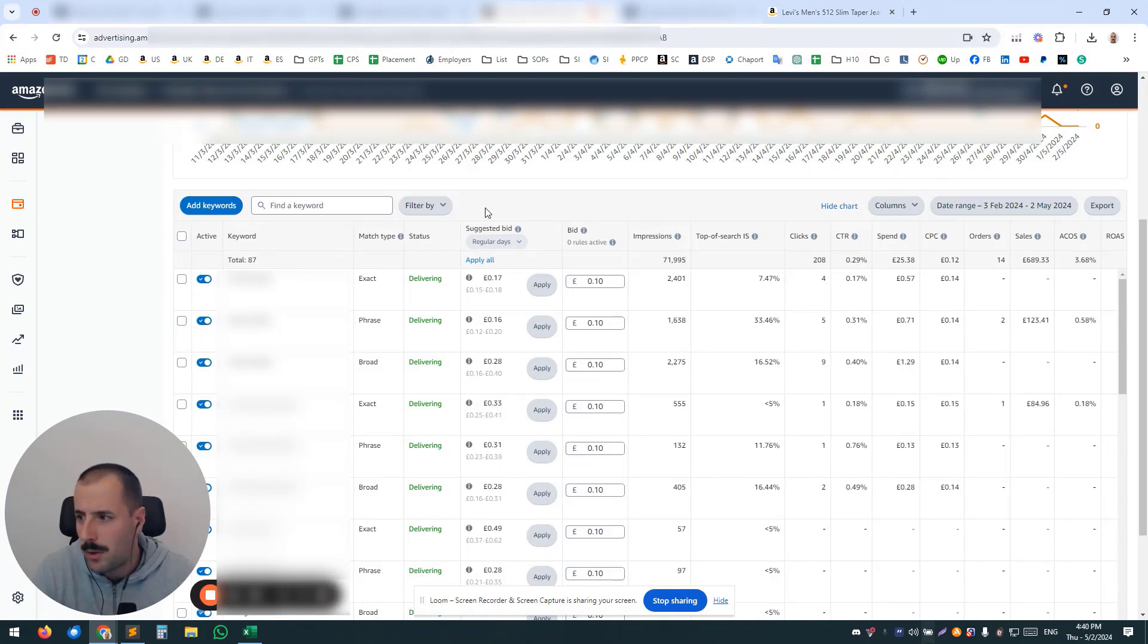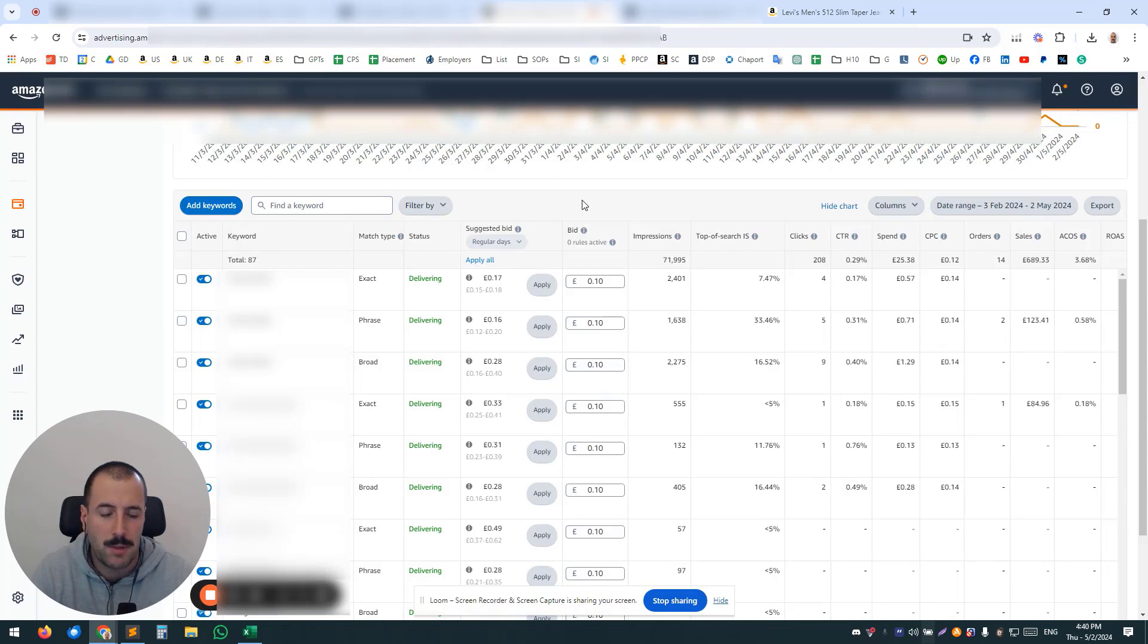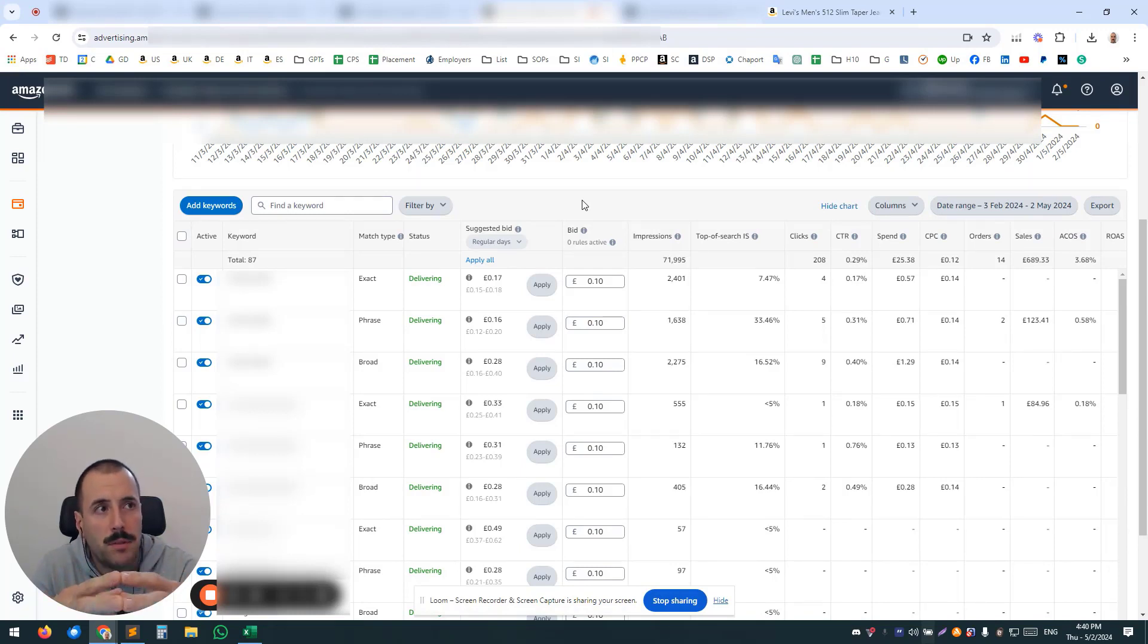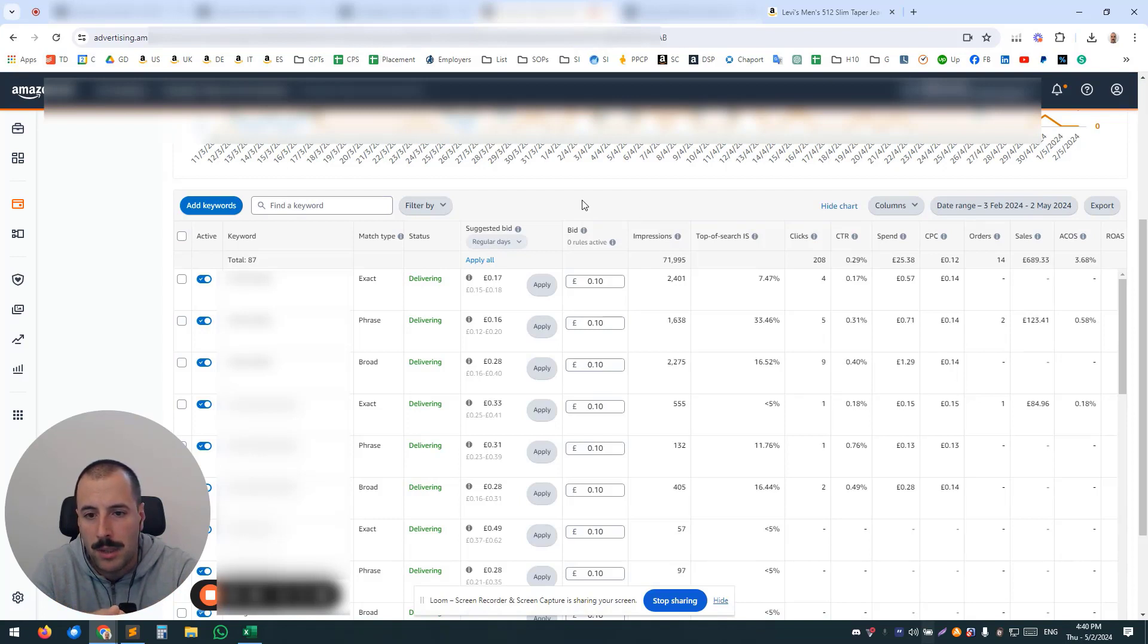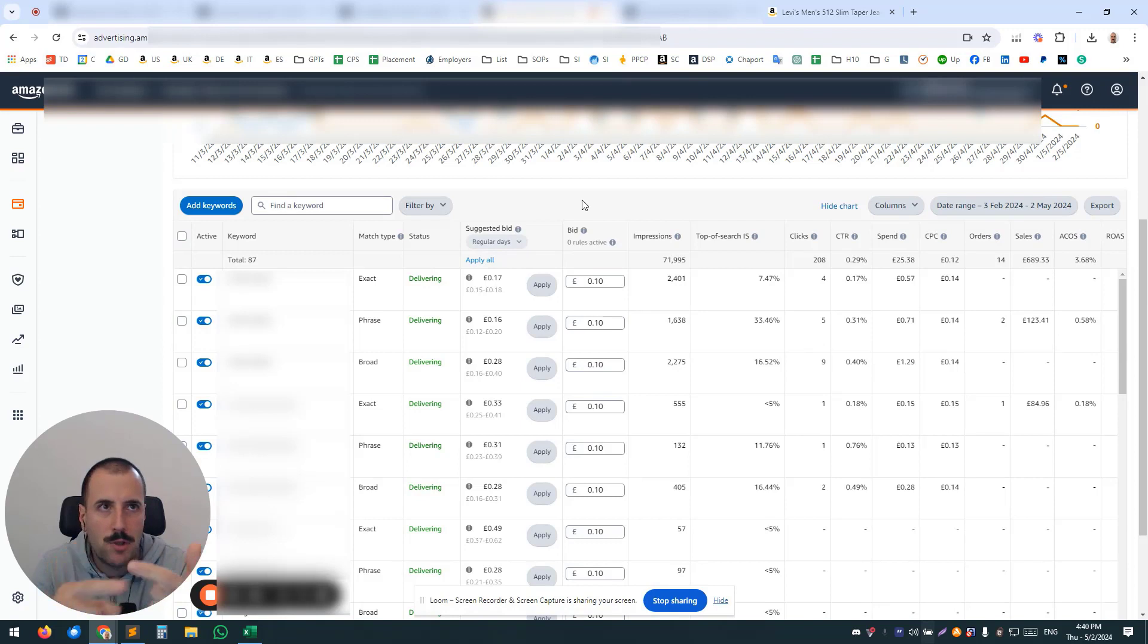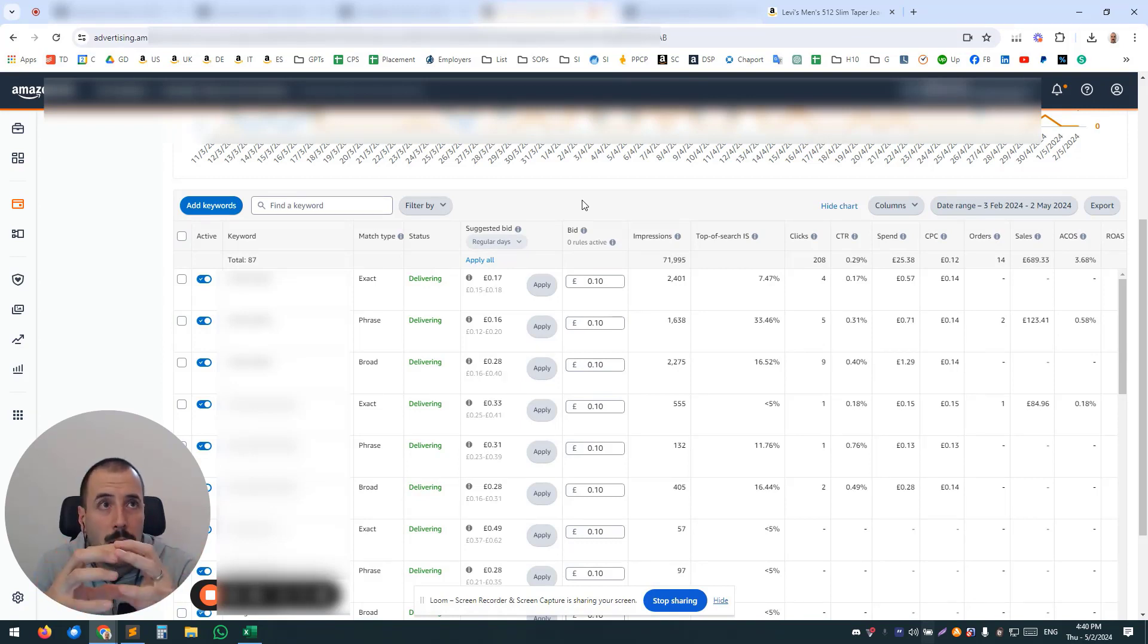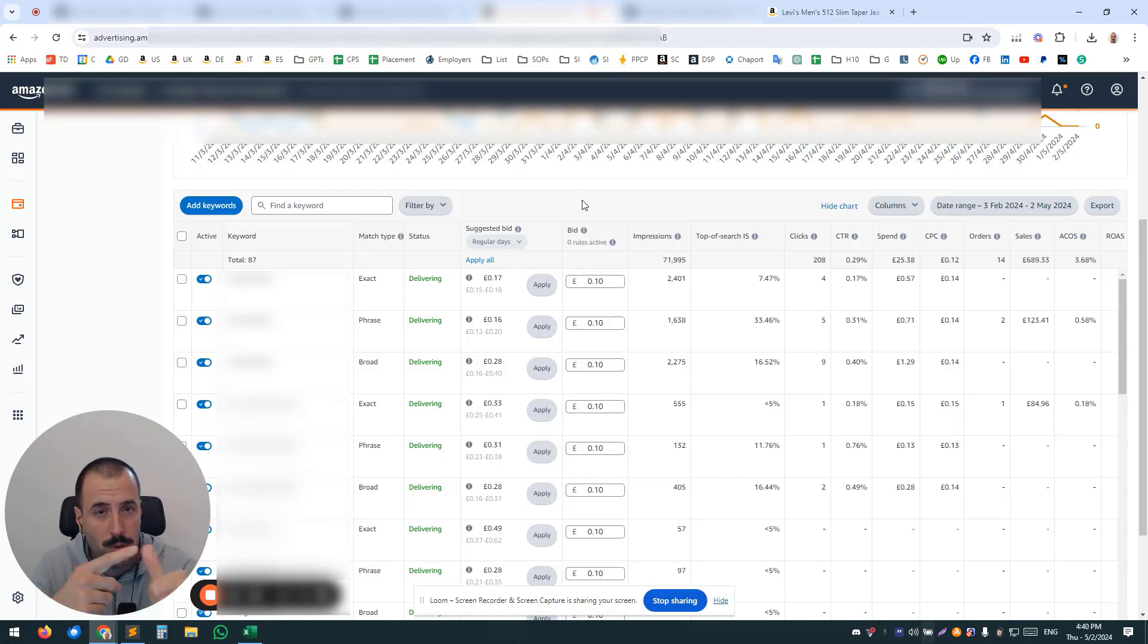Also, you should be doing the same with manual campaigns. So for example, if you're selling clothing, you don't want to have one manual campaign with jackets, jeans, sweaters, or t-shirts together.